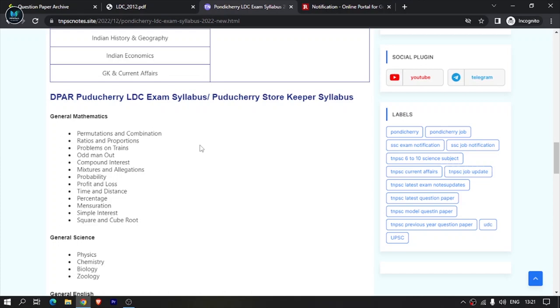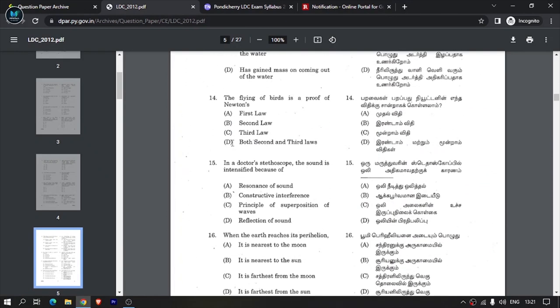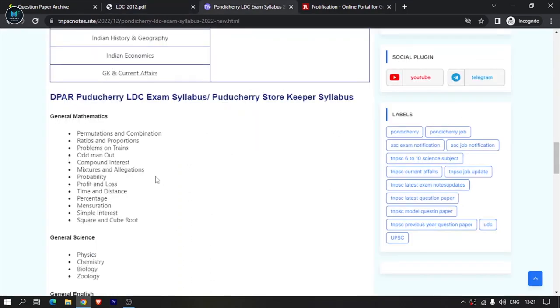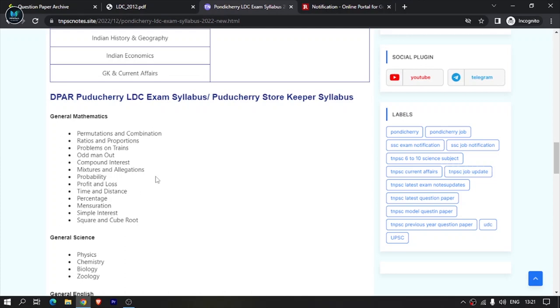Check the link in the description for previous questions. If you need to learn permutation and combination, ratio and proportion, problems on boats and trains, odd ones out - these are easy topics with basic formulas. Compound interest is also formula-based. Try to solve problems for at least 2 to 3 hours per day.